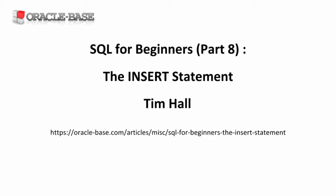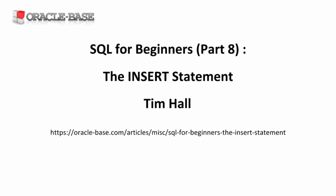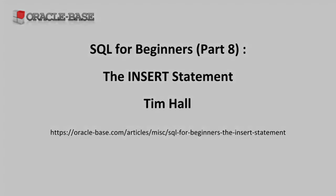Hi, it's Tim from OracleBase.com. In this video we'll see how to add rows to a table using the insert statement.